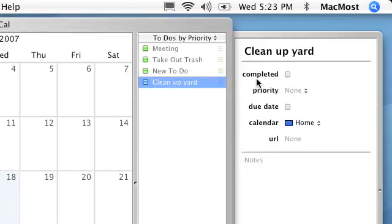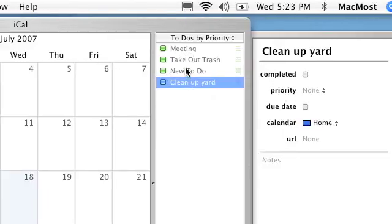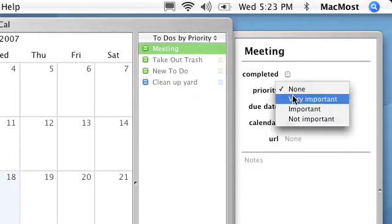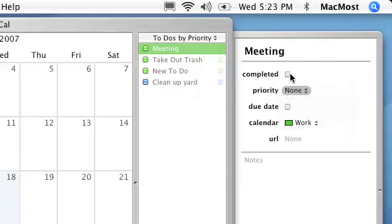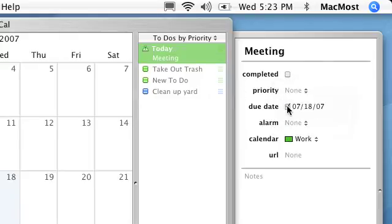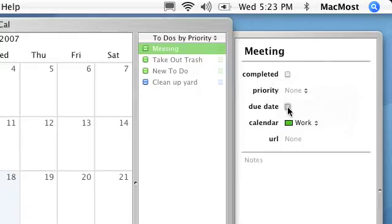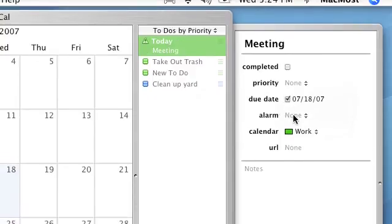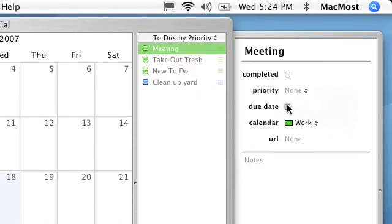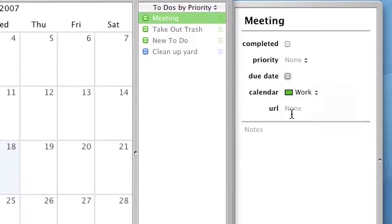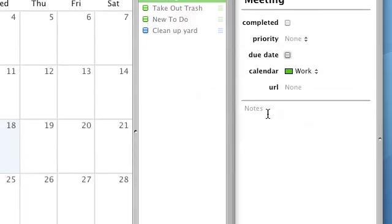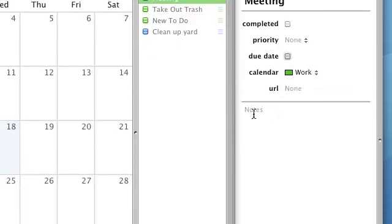On the right, I can assign priorities to things so it sorts them. I can check them off when they're completed. I can even assign to-do dates and alarms, and even URLs and notes for more details.